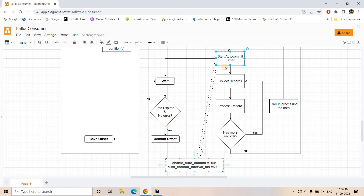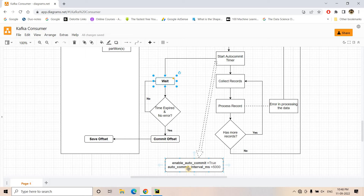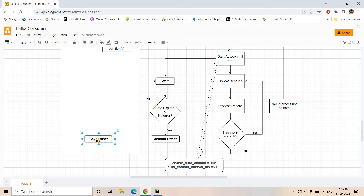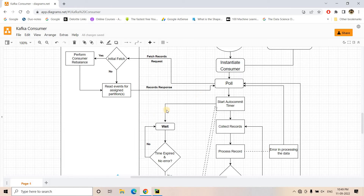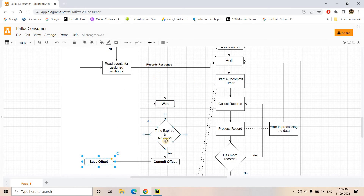When you configure these two properties, a parallel thread starts alongside the main thread — the auto-commit timer thread. It waits for five seconds (or whatever you've configured for auto-commit-interval-milliseconds), checks whether that amount of time has elapsed, and if not, keeps waiting. Once that time is over, it commits the offset in the __consumer_offset topic in the Kafka broker. That is what is happening in the parallel thread.